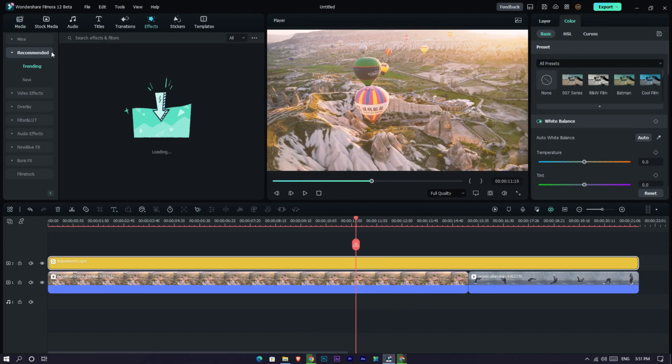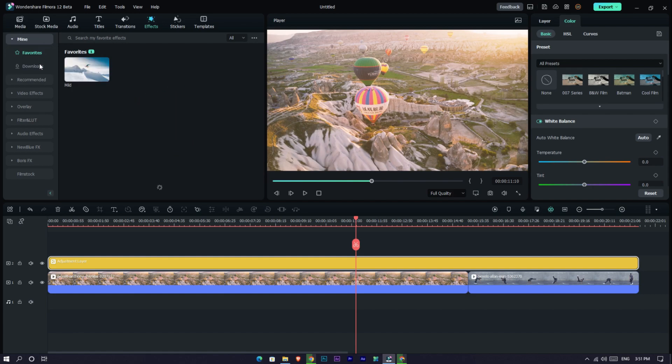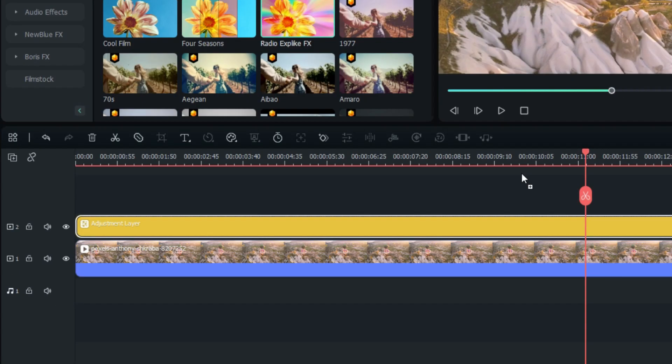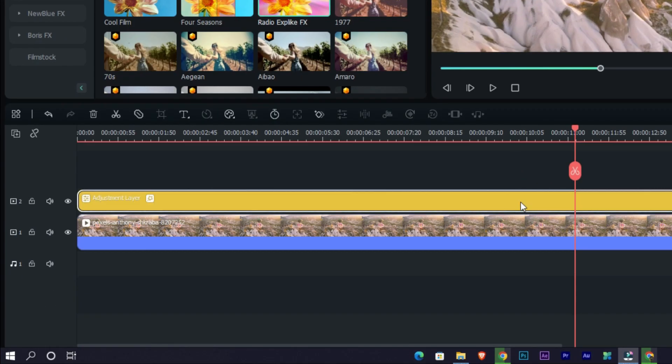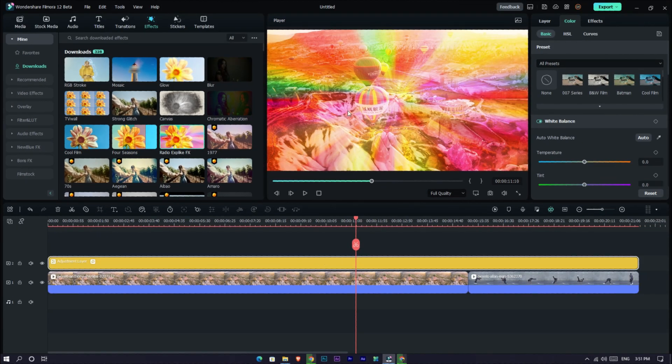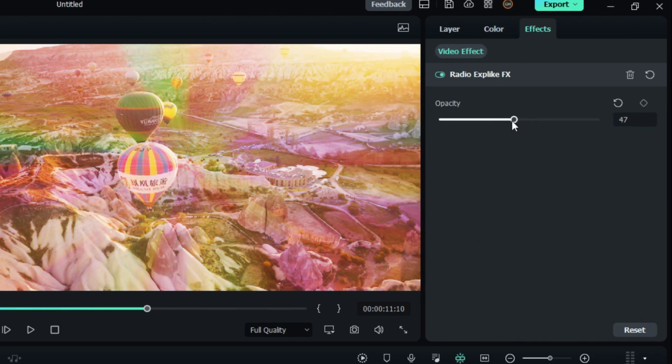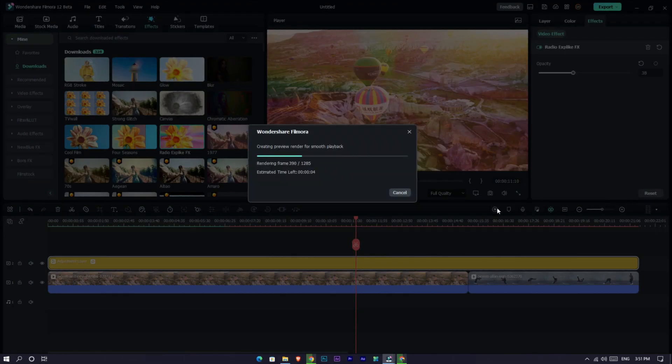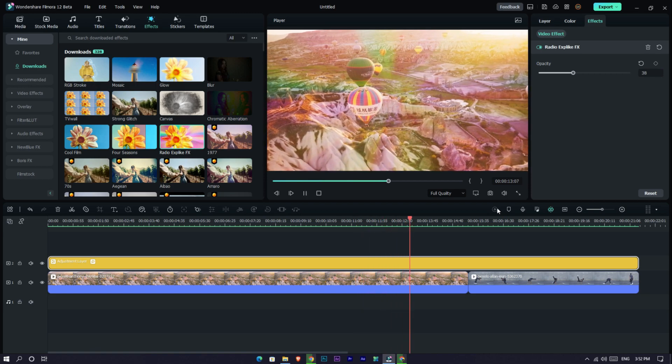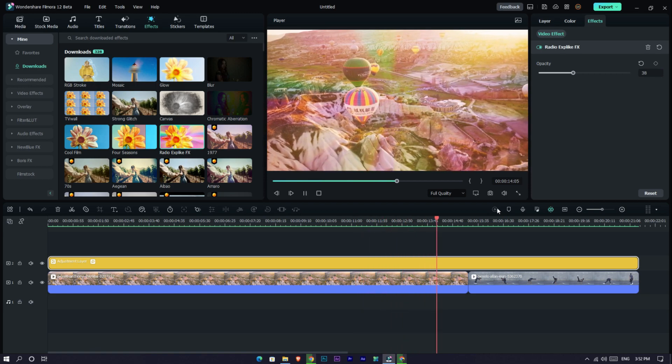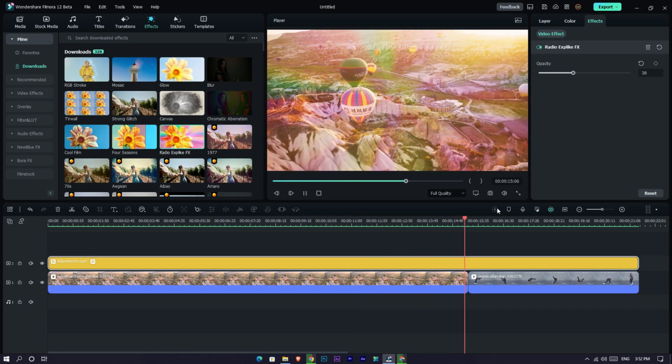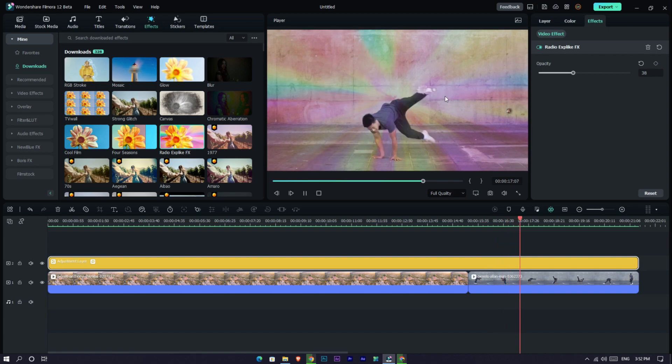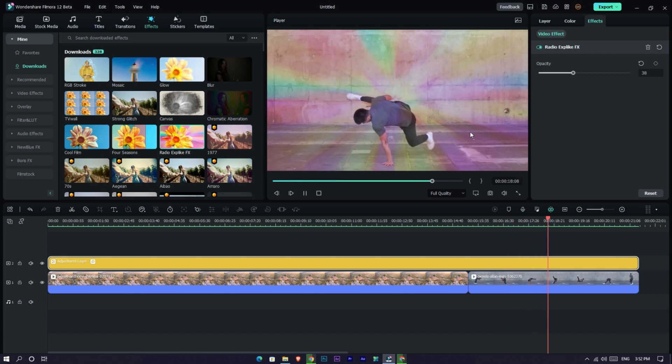You can add effects, overlays, and anything you want. See, it's added to both layers.